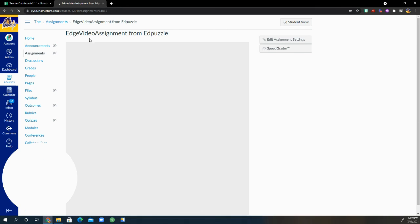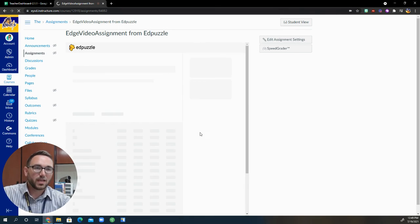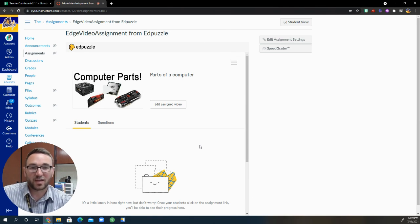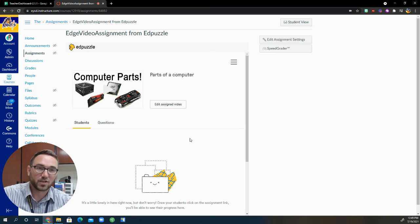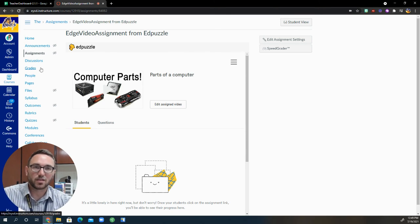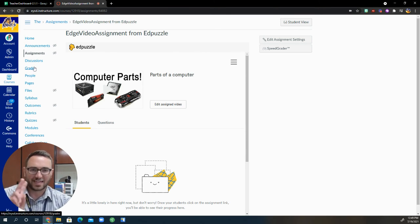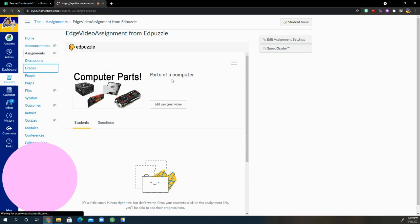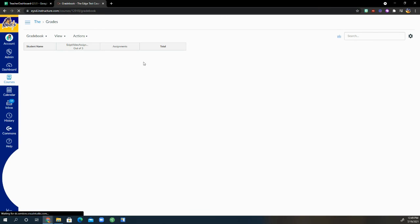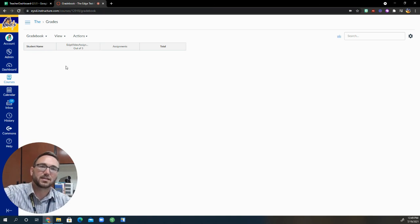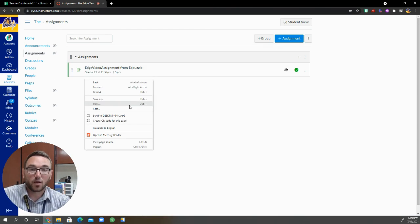I'm right here at Edge video assignment from Edpuzzle and it's going to link to Edpuzzle. And I don't have any students in this course, but students would see it pop up on their course page as an assignment. So the last two things I want to show you were underneath grades in the gradebook. It does indeed show the Edge video assignment is posted right here. So if I had any students, their names would show up and it is part of their gradebook now.